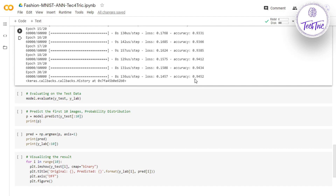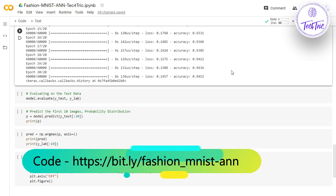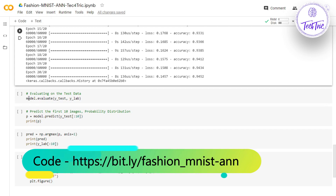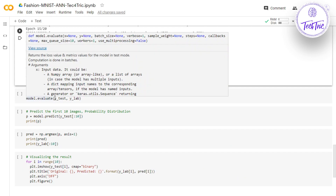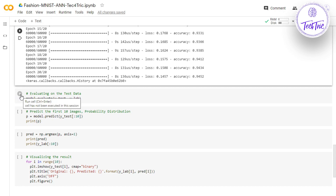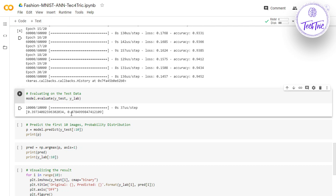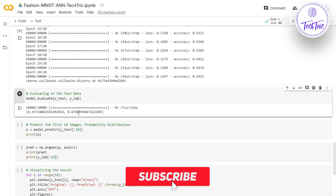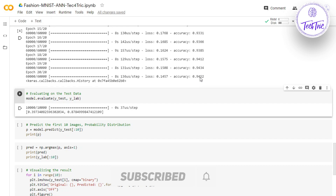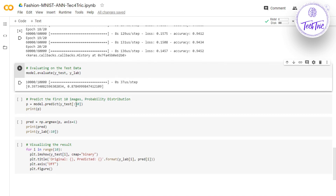After 20 epochs we achieved 94% accuracy on training, which is very good. Now let's evaluate the model on the test data using x_test and y_labels. We achieved 87% accuracy on our test data, which is also very good. Remember the test accuracy should not be greater than the training accuracy. Now let's predict the first 10 images from x_test.